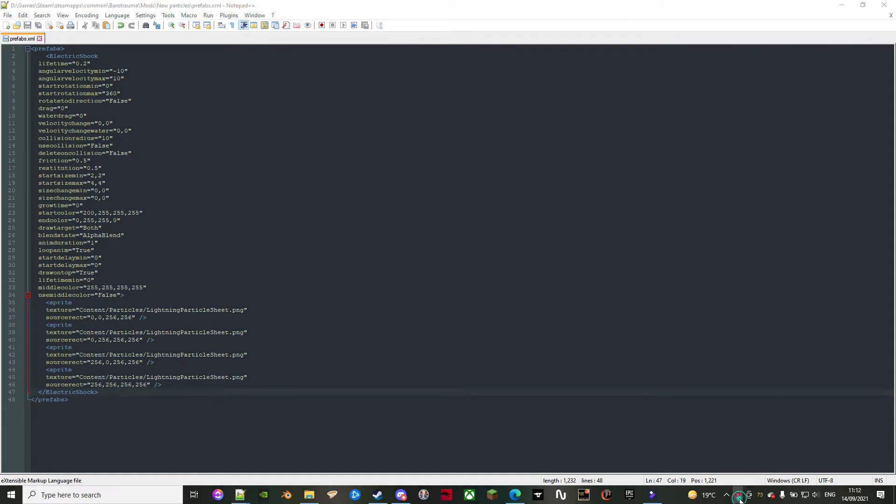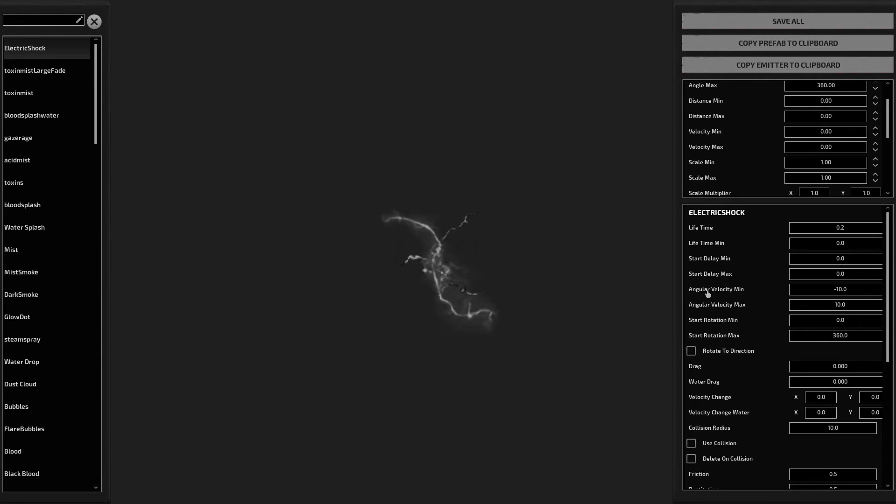Worry not. Remember the buttons on the editor? You can use one of the particles on the base game as your own base, and save the hassle of typing all of these properties.